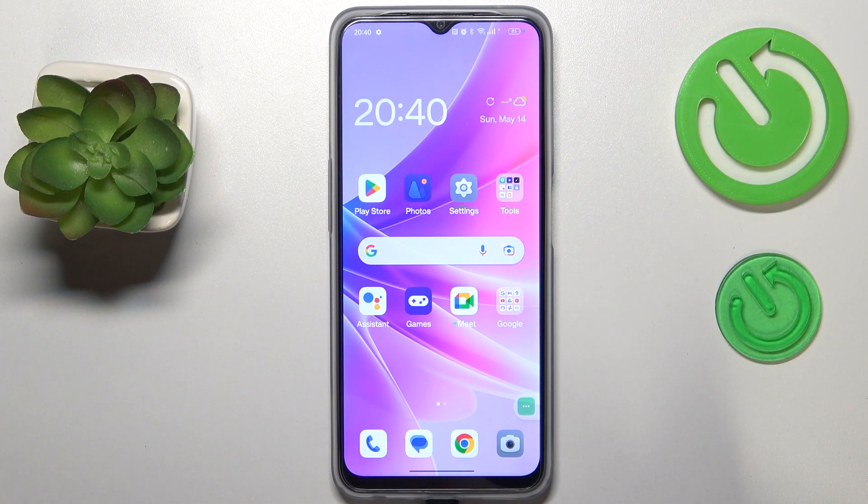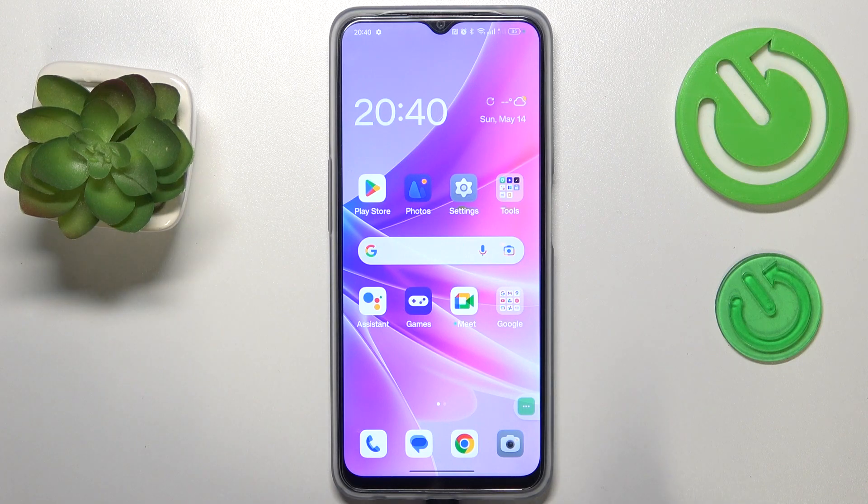Welcome! Today I will demonstrate that you can show data usage on the notification bar in OPPO.